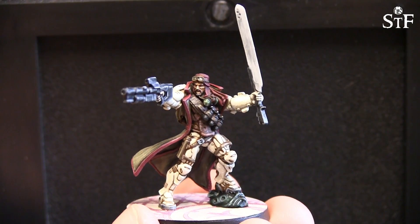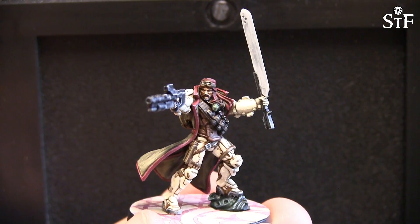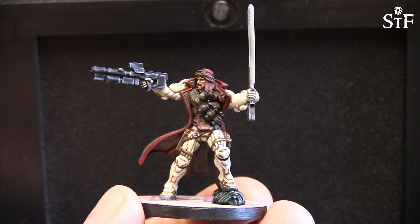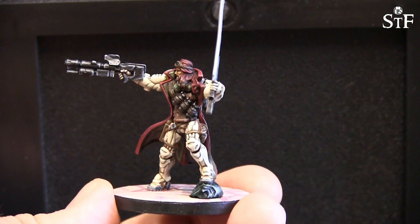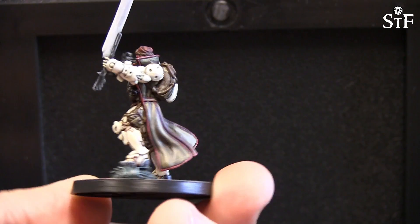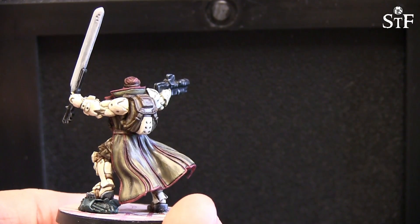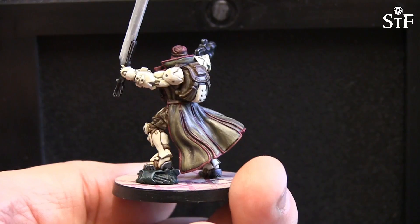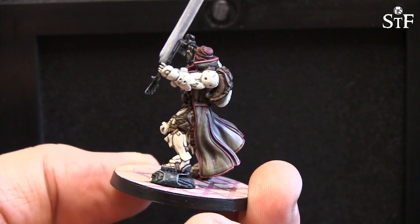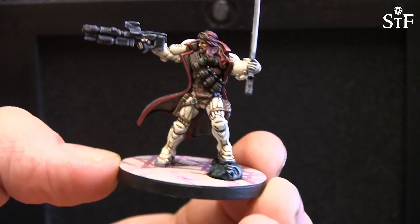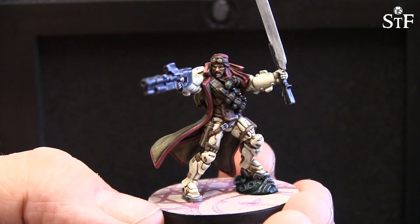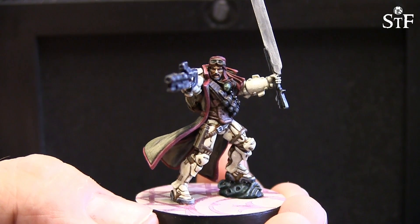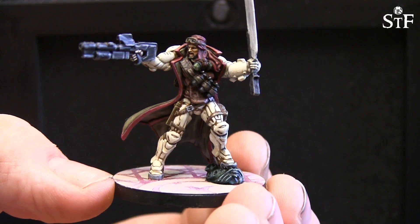So this is Tariq, Tariq is a named character and I am pretty happy with him. I decided to go for whitish beige armour instead of the green standard. And yeah, I am fairly happy with this guy, I think he is a very cool looking model.